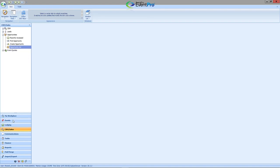By doing so, I've officially added the Create an Event to My Workplace. The EventPro help manual also provides some additional step-by-step instructions.